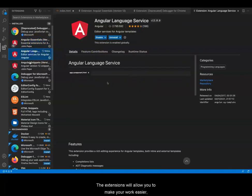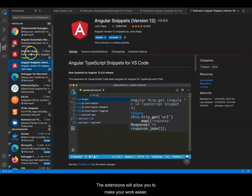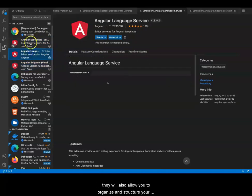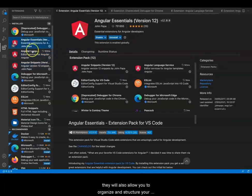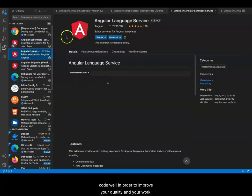The extensions will allow you to make your work easier. They will also allow you to organize and structure your code well in order to improve your quality and work.